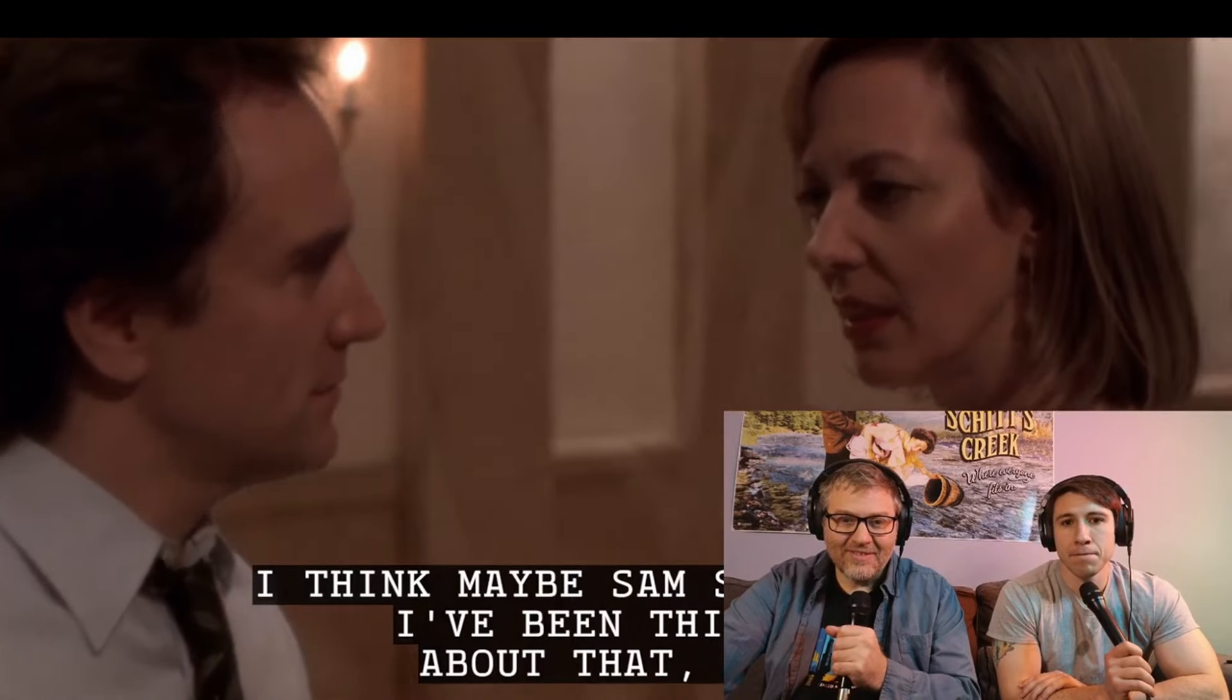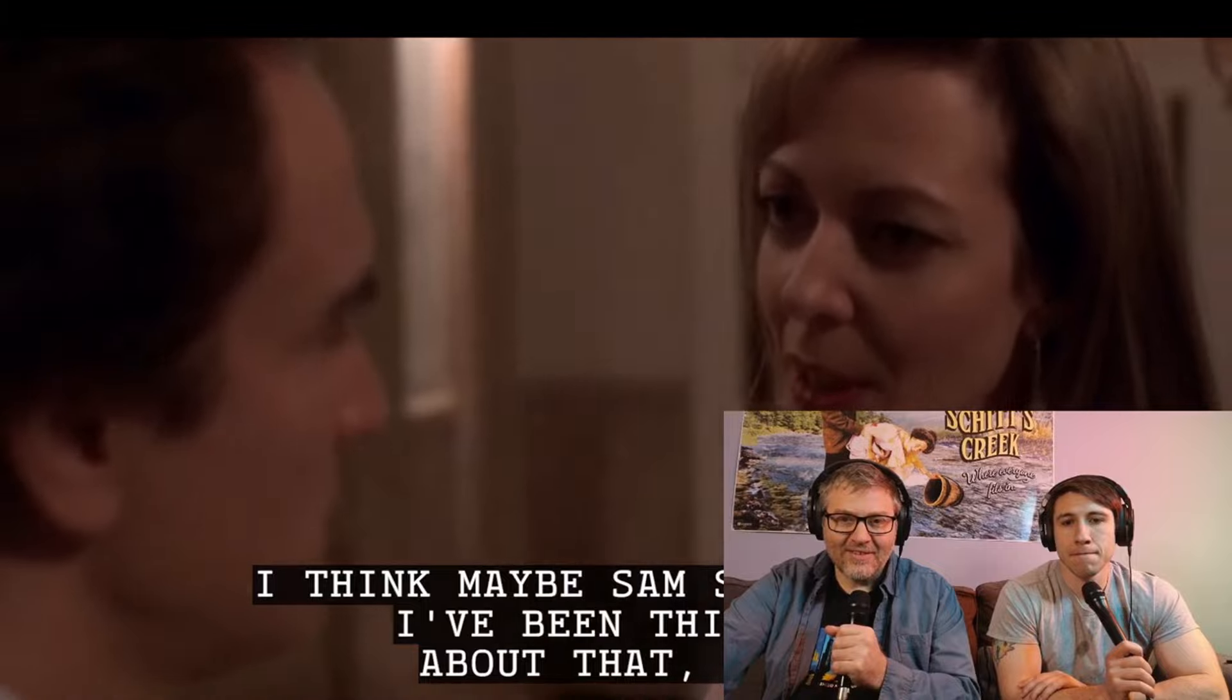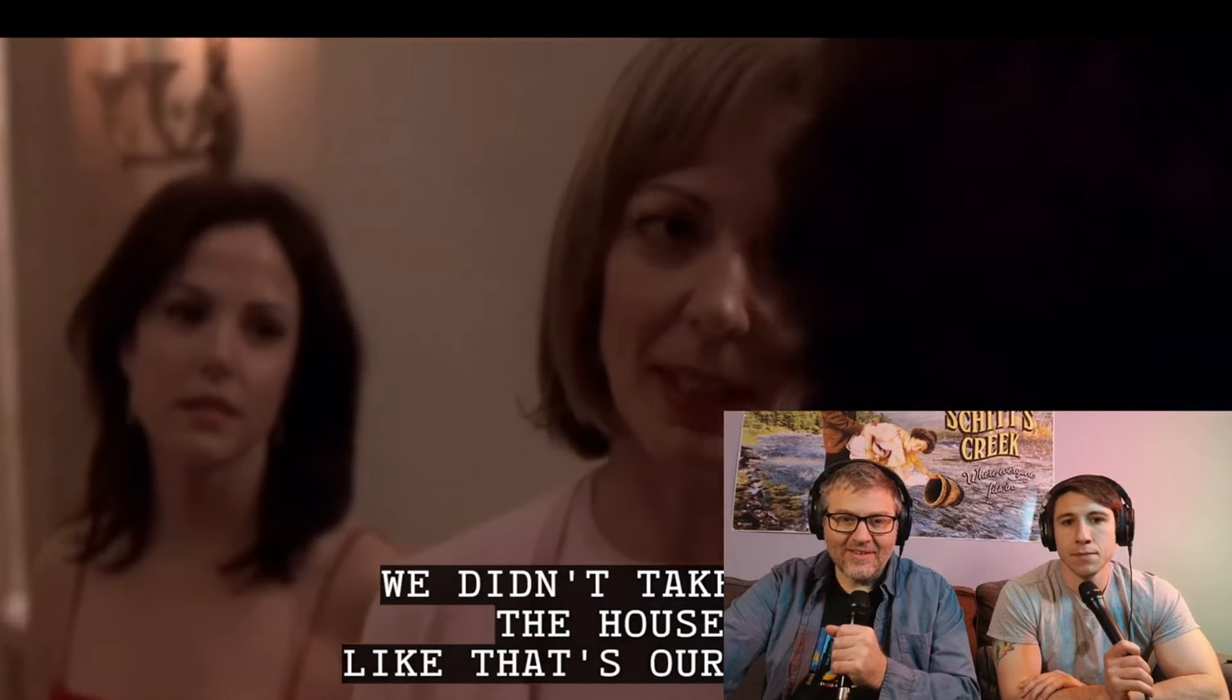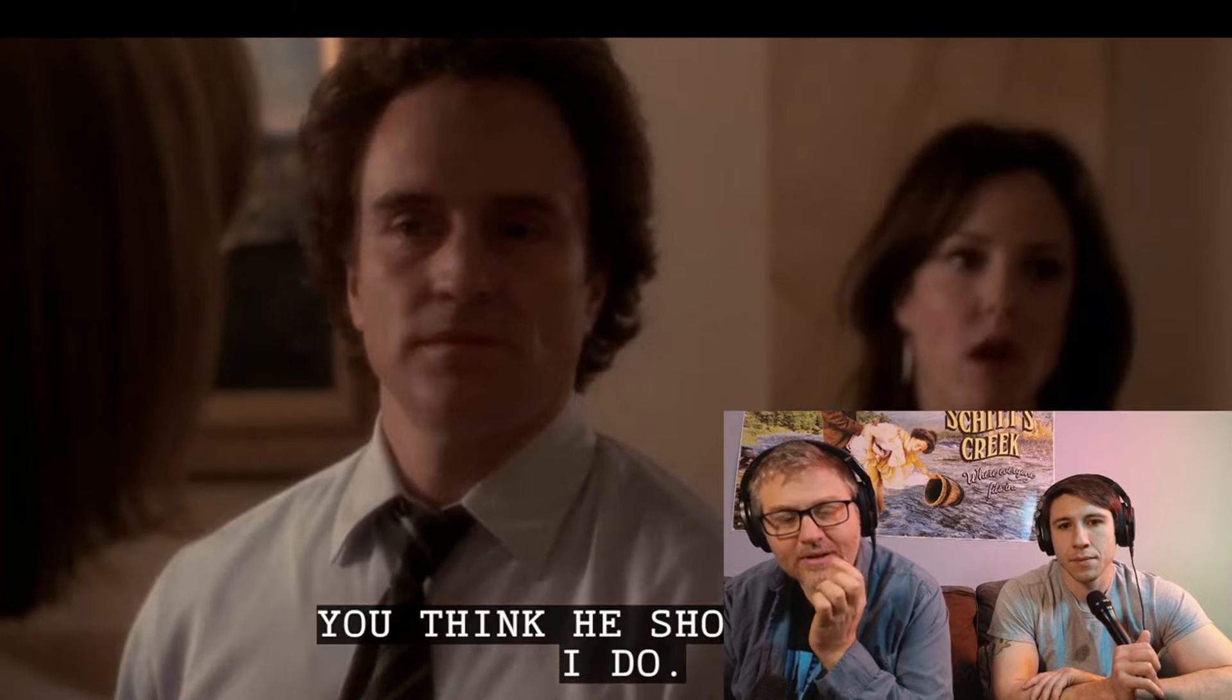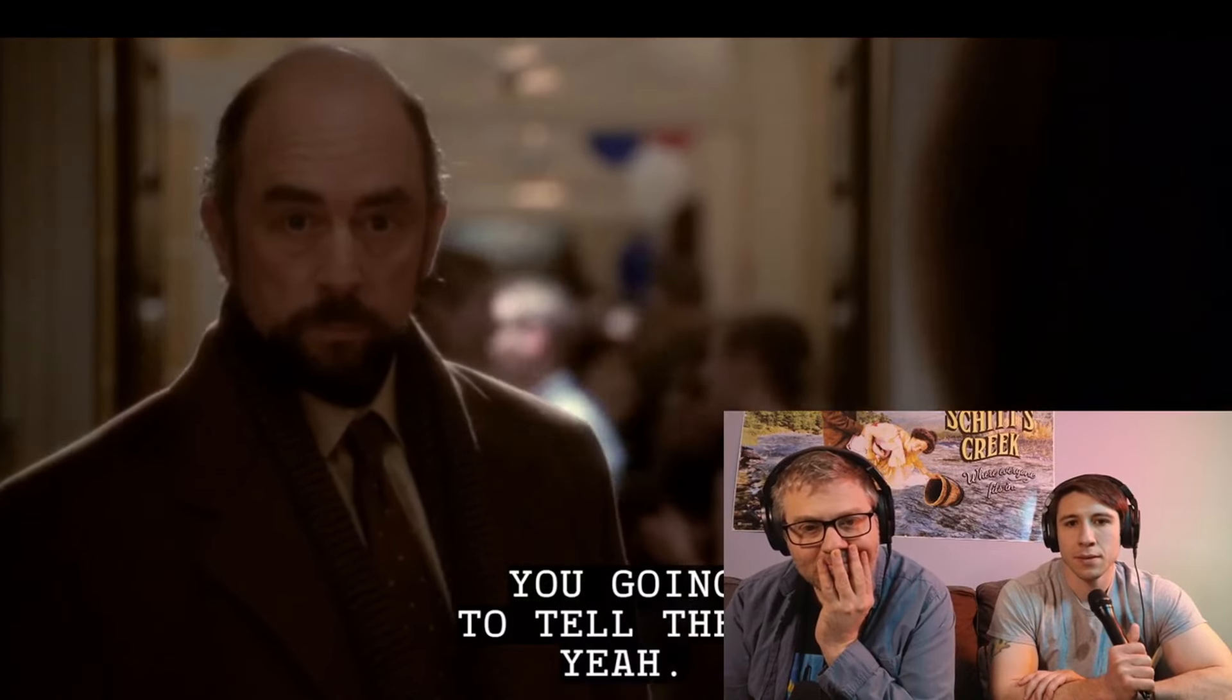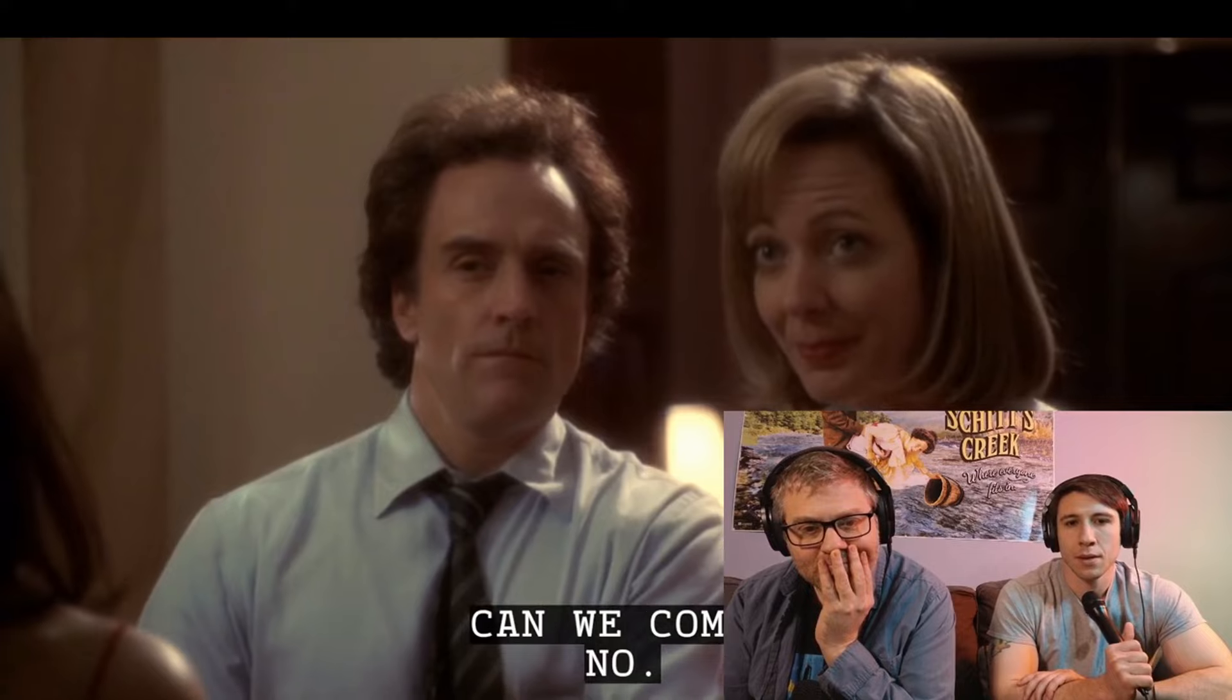I don't know. I think maybe Sam should run. I've been thinking about that, too. And when the dust settles, what's the story going to be? That we didn't take back the house. Do you think he should run? I do. You going to tell him? Yeah. Can we come? No.